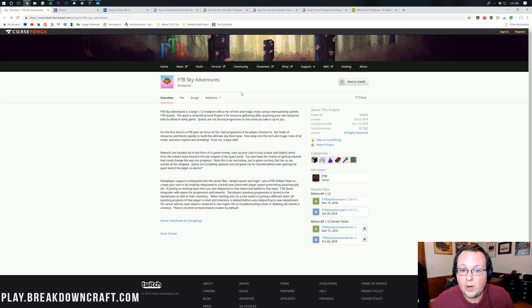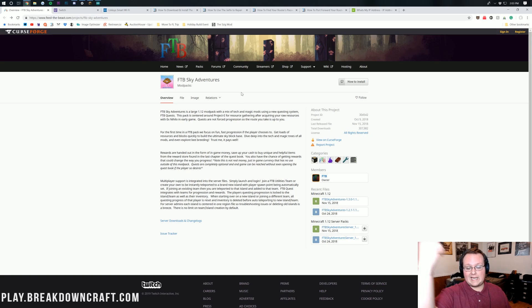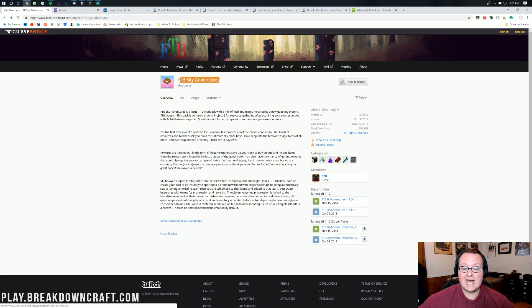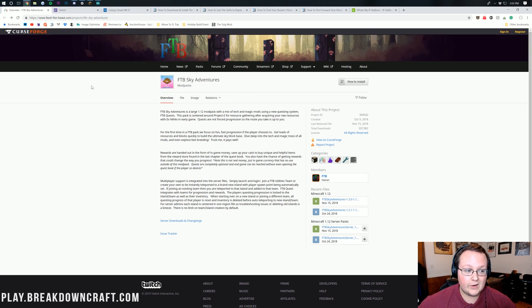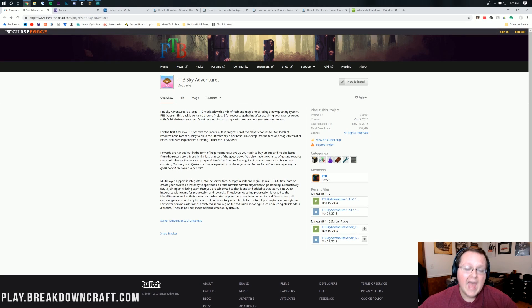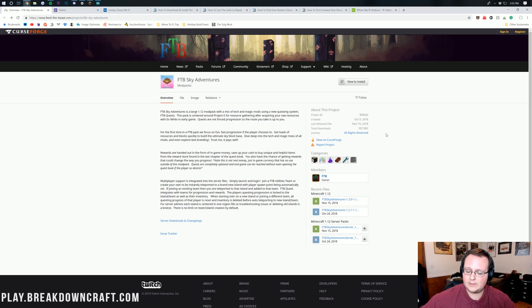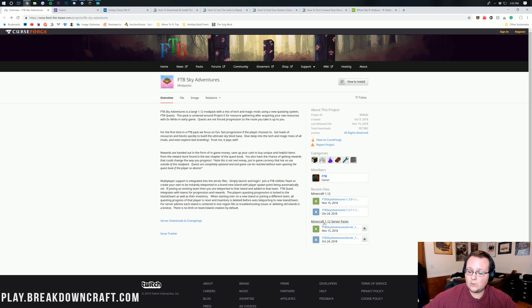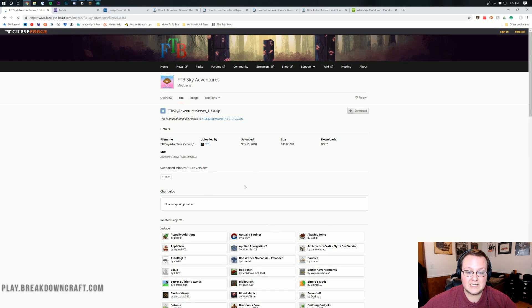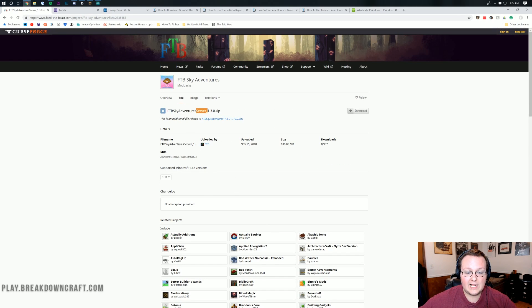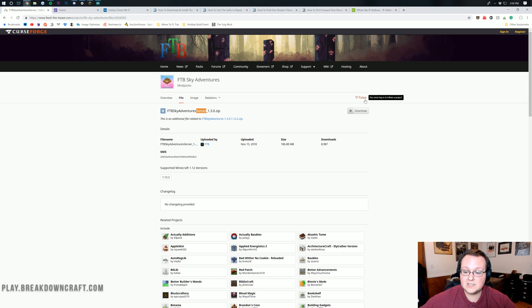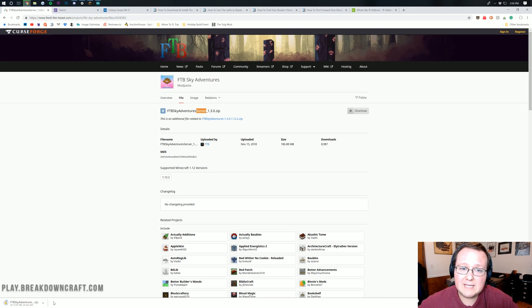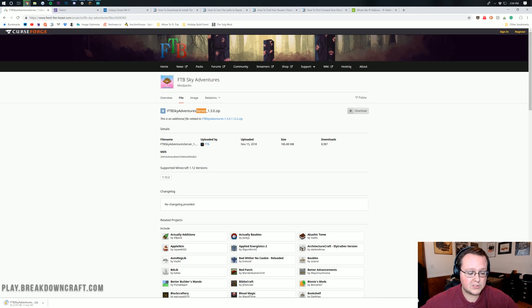If you do want to start this server yourself and you think your PC can handle it, let's jump into it. First, go to the second link down below and it will take you to the FTB Sky Adventures download page on Curse Forge. We want to scroll down on the right and see 1.12 server packs. Click on this top one here. Make sure it says server at the end of it, then click on download.